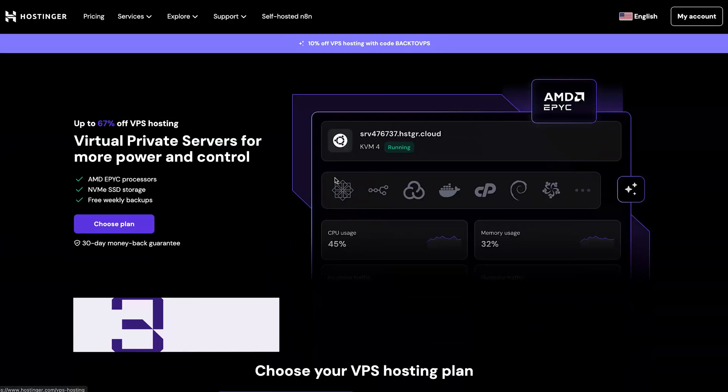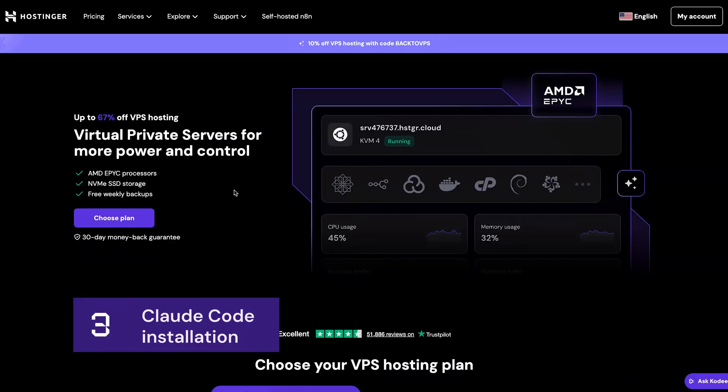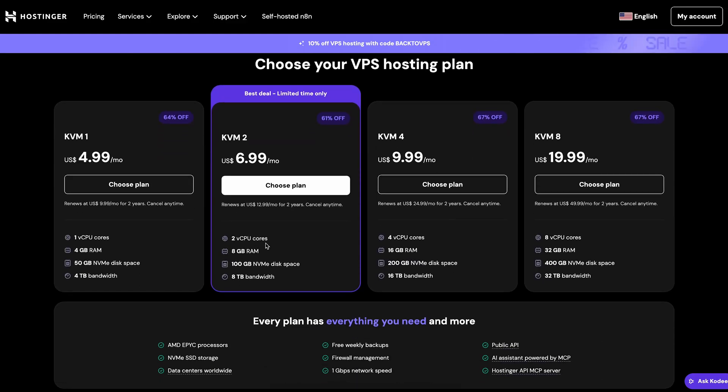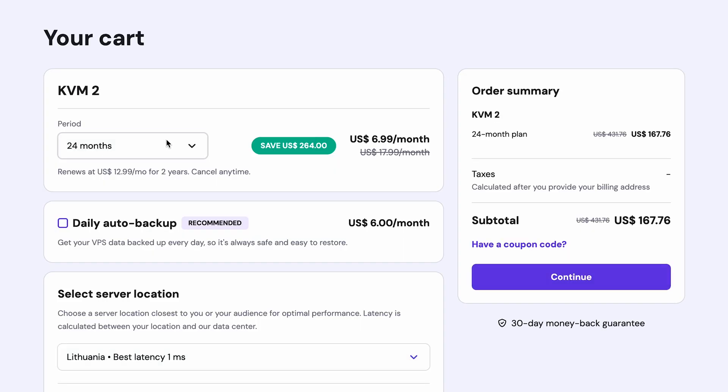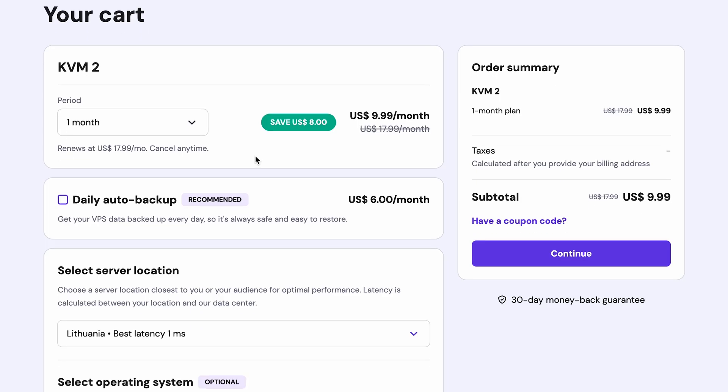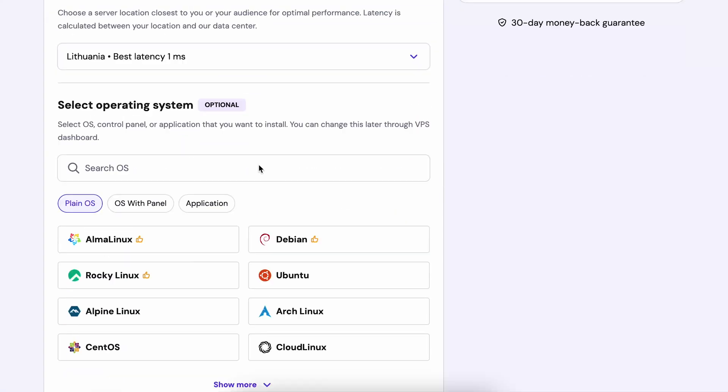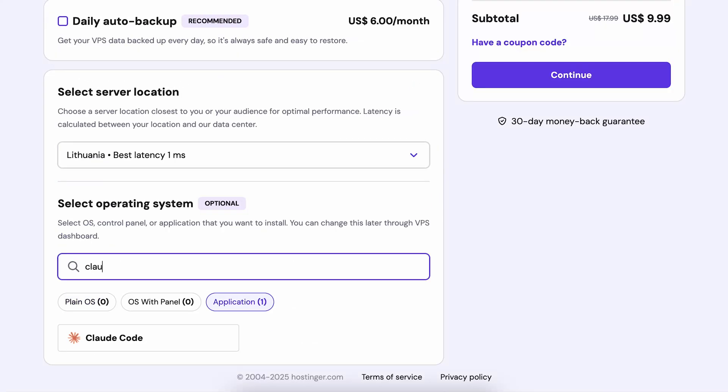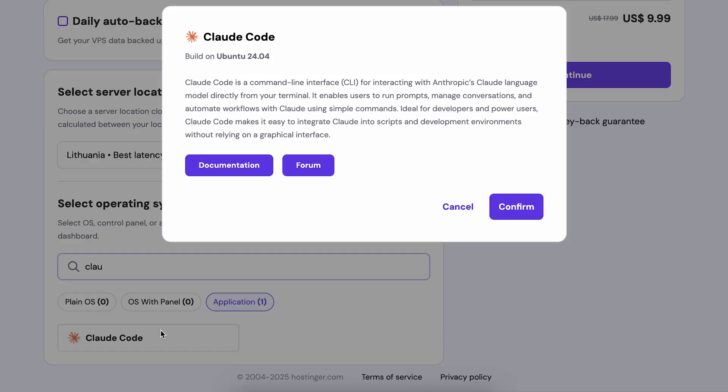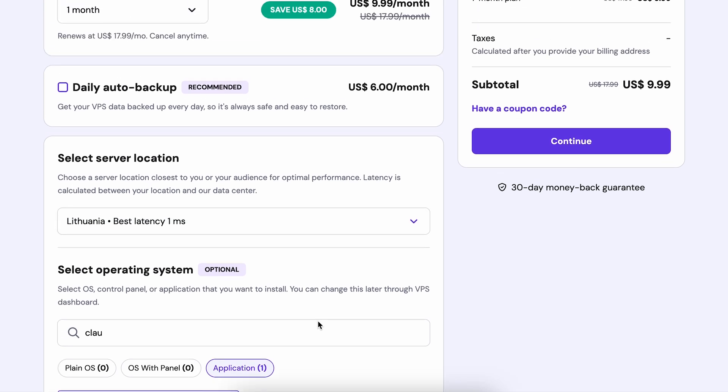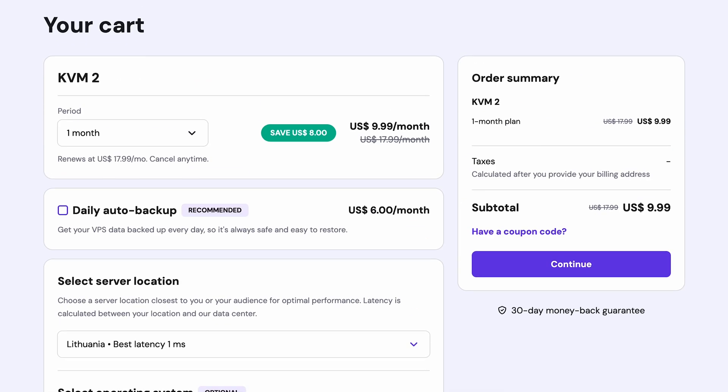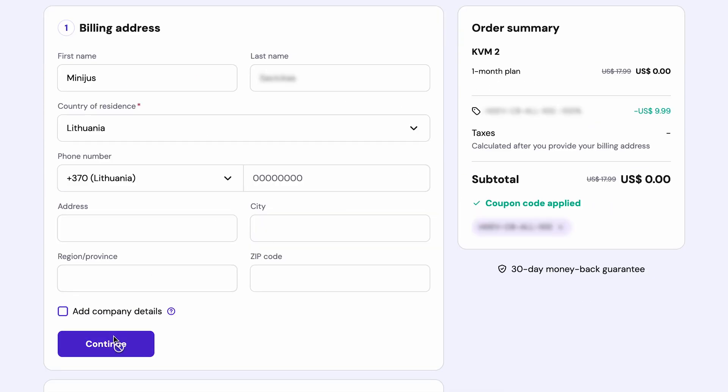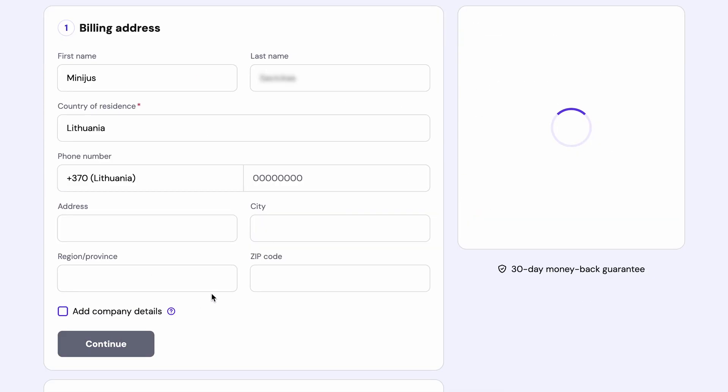Alright, let's get Cloud Code running on your VPS and see subagents in action. Here we are in the Hostinger VPS page. We are going to choose a preferred plan and use our one-click installation template to get Cloud Code up and running instantly. When choosing the template, see Cloud Code right here? Click on that. Once you do that, press continue.